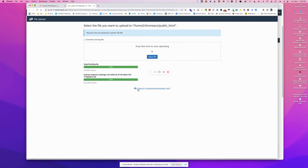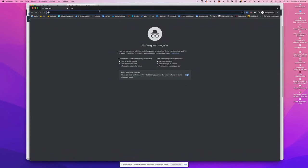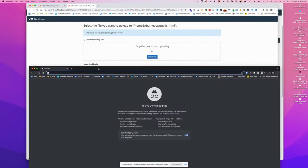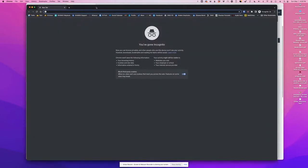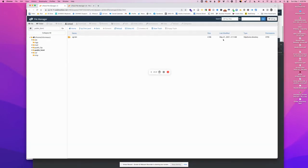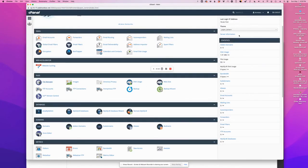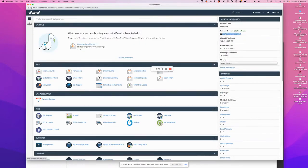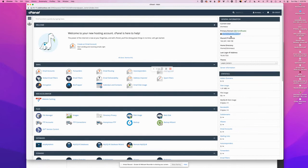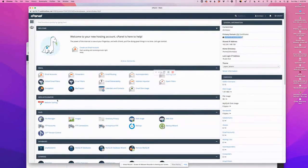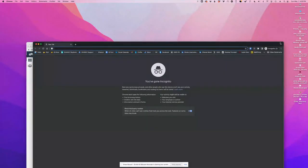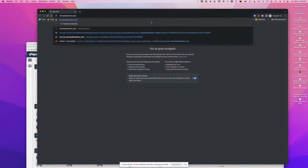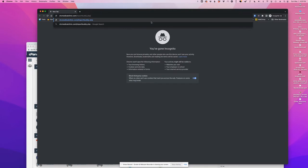Okay, so now I want to open an incognito window, and I want to navigate to the ImportBuddy.php file. So I need to know the name of my domain. So in this case, that is drzmedicalclinic.com.